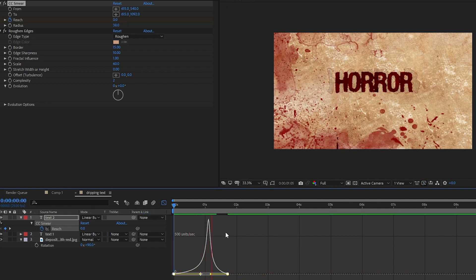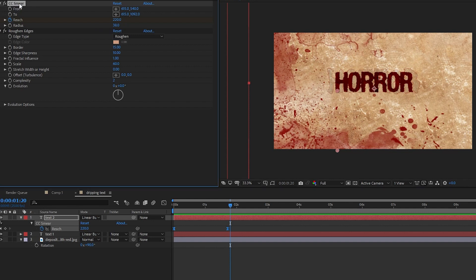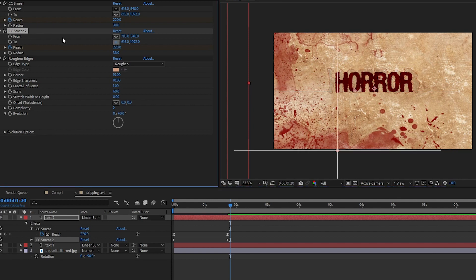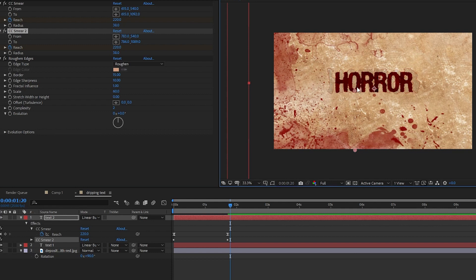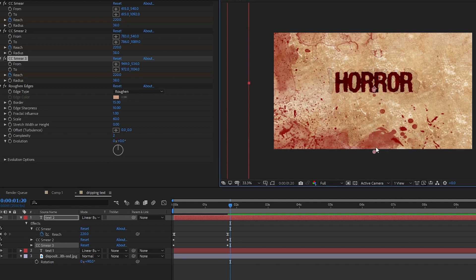Now let's add the dripping effect to all the letters — it's very easy. Select the CC Smear effect and press Ctrl+D to make a copy. Go to 'From,' select a new point at the bottom of a letter, then go to 'To' and place a point vertically straight out of the screen. Repeat: Ctrl+D again, go to 'From,' make a new point, go to 'To,' place it vertically straight down. Just repeat this process for all the letters.